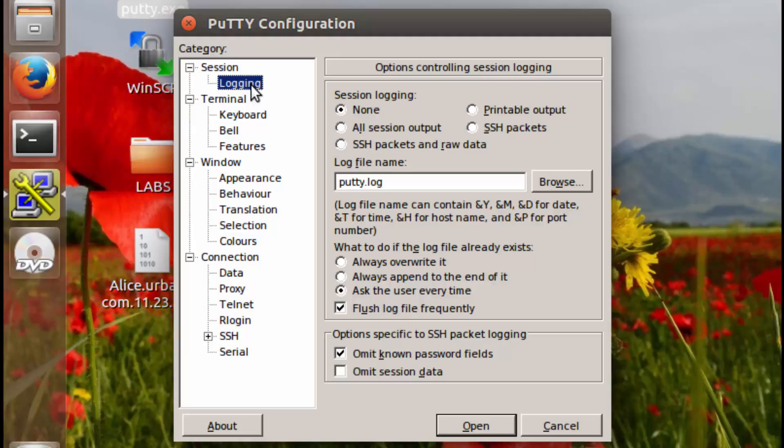Before they can actually save what they've done on the device, what she's doing is she's basically going to take a copy of everything she's doing and seeing within the terminal and having it go to a log file.